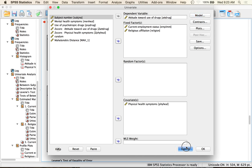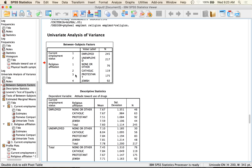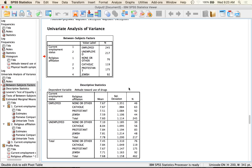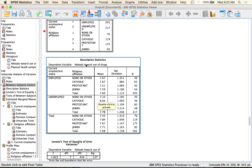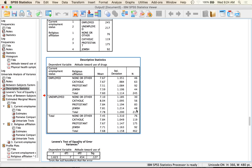Looking at the output: first you get the cell counts, then a descriptive statistics box showing means, standard deviations, and n for each group. I'm only going to use this box for n. These means are the unadjusted means — the point of ANCOVA is to adjust these scores and then test the differences, so you don't want to use the unadjusted numbers.